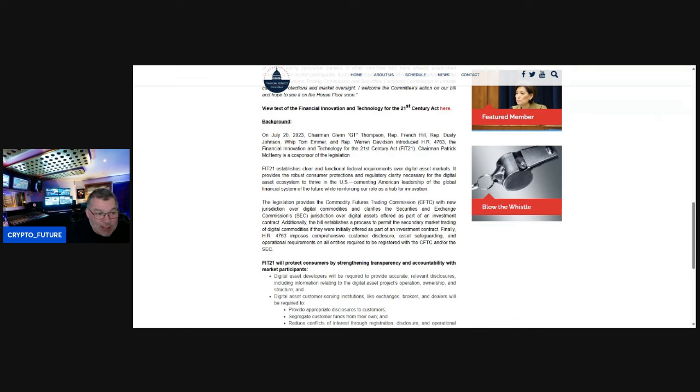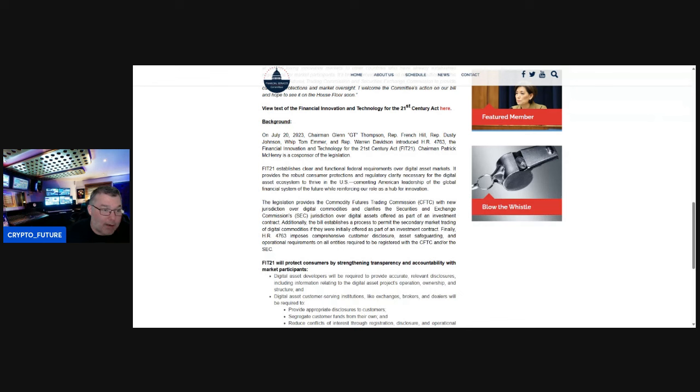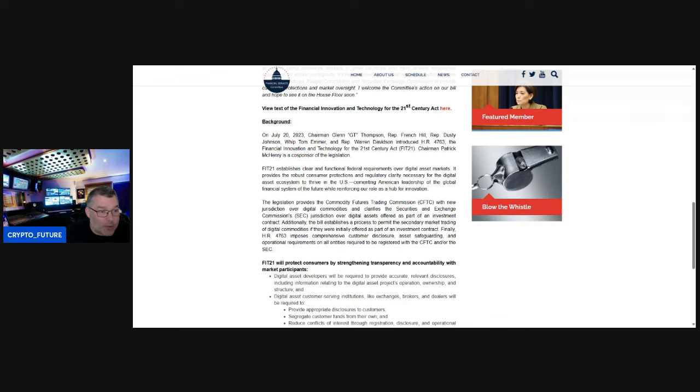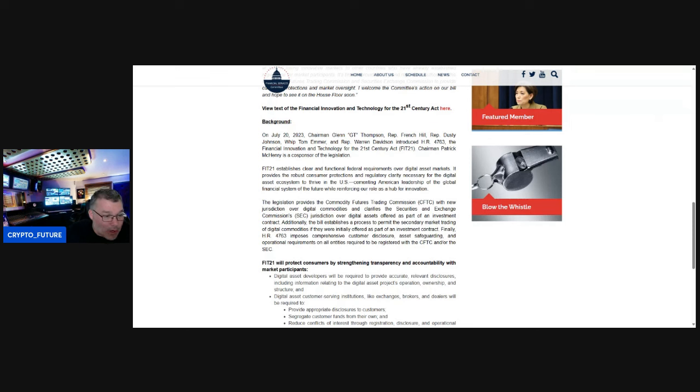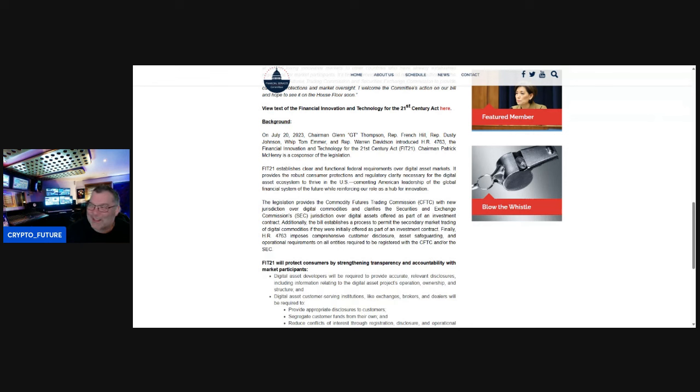The legislation provides the Commodity Futures Trading Commission with new jurisdiction over digital asset commodities and clarifies the Securities and Exchange Commission's jurisdiction over digital assets offered as part of an investment contract. Additionally, the bill establishes a process to permit the secondary market trading of digital commodities. I love how they're wording it as digital commodities just to stick it in Gary Gensler's face, because he likes to call them digital asset securities, right?